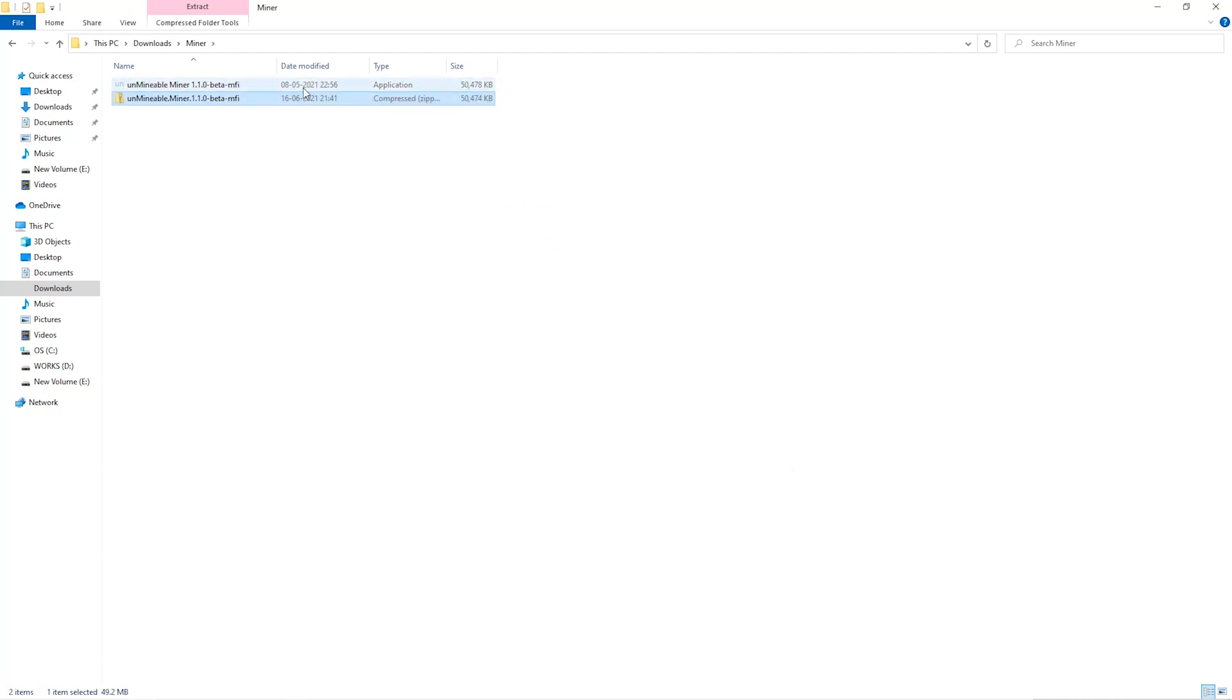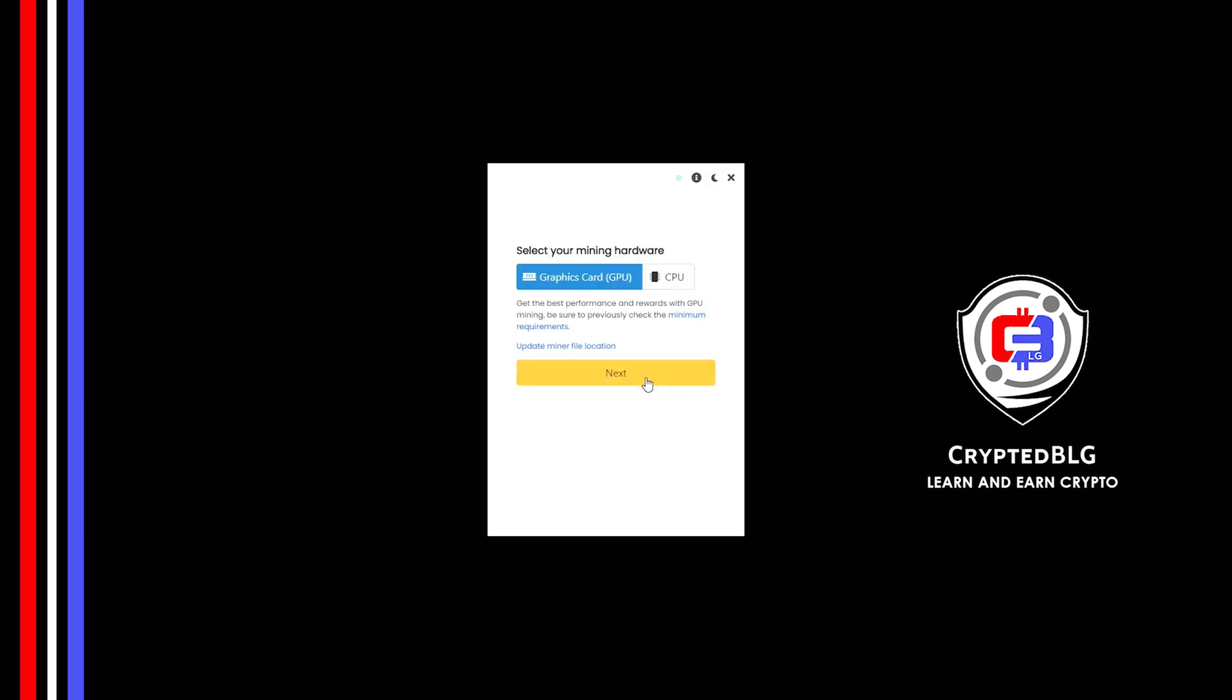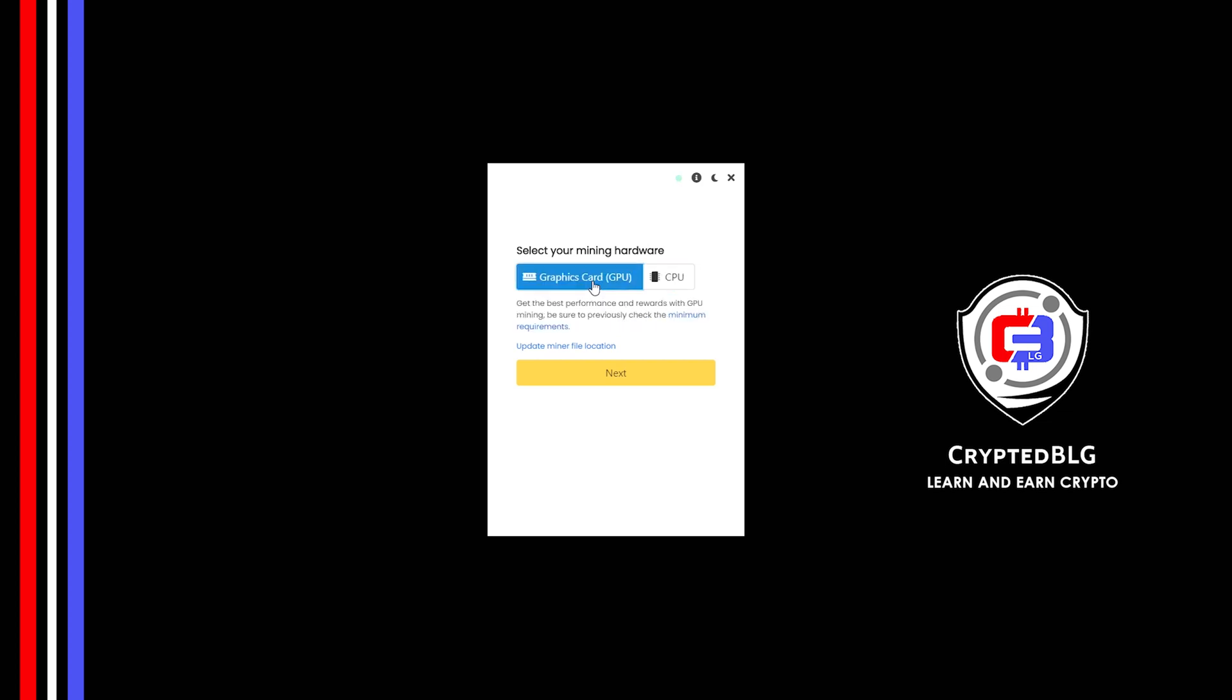Once it's extracted, just run the file. Click Continue. Here you can select graphics card or CPU. If you're on an older computer or if you don't have a high-end graphics card, simply select CPU to get started. But if you have a gaming computer or a good graphics card, you're going to make more profits by selecting graphics card.